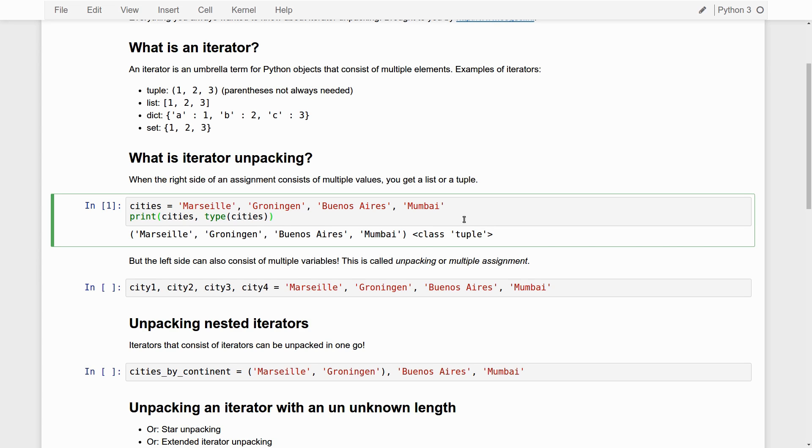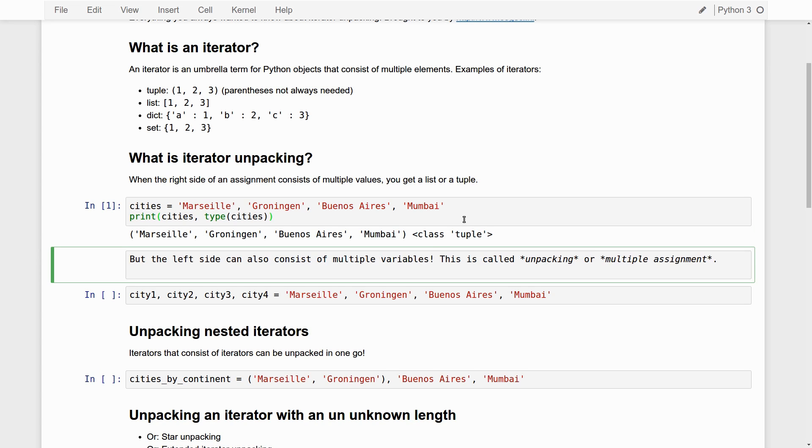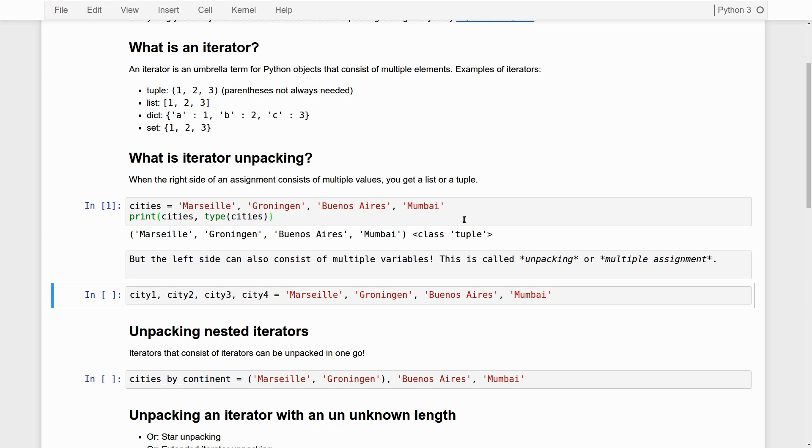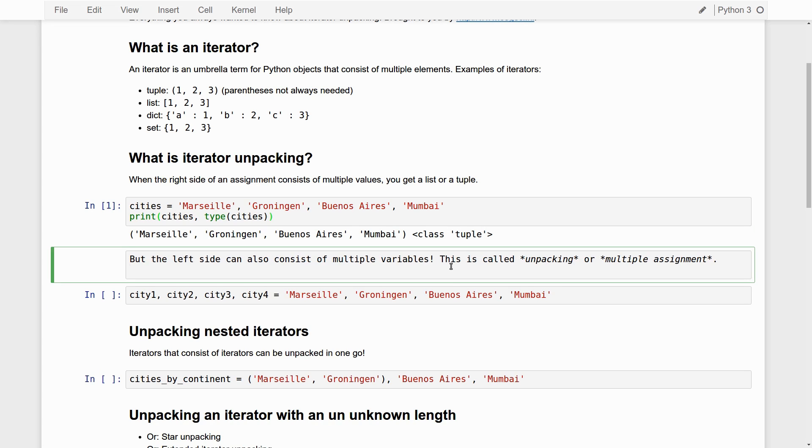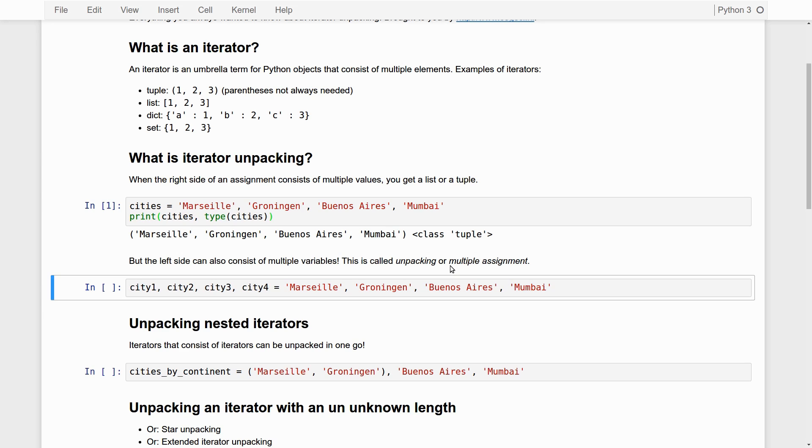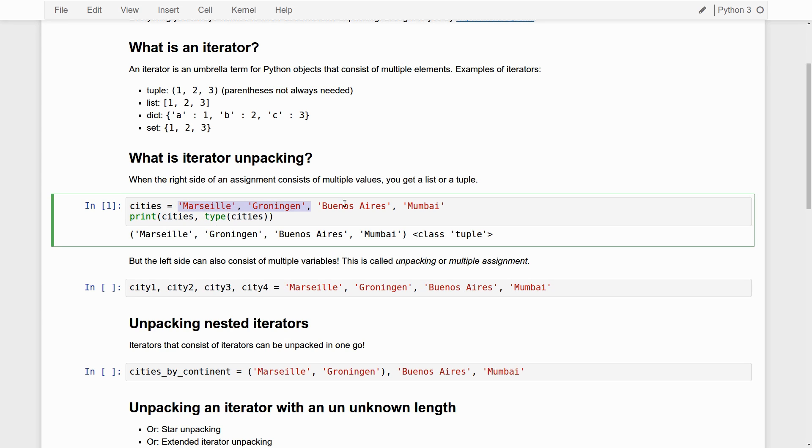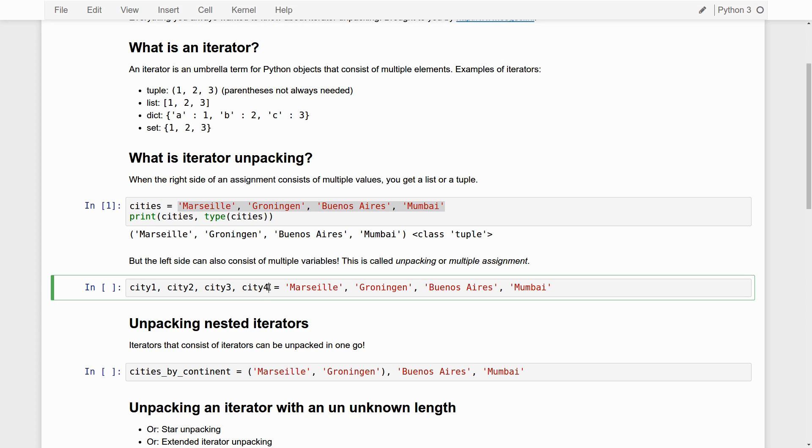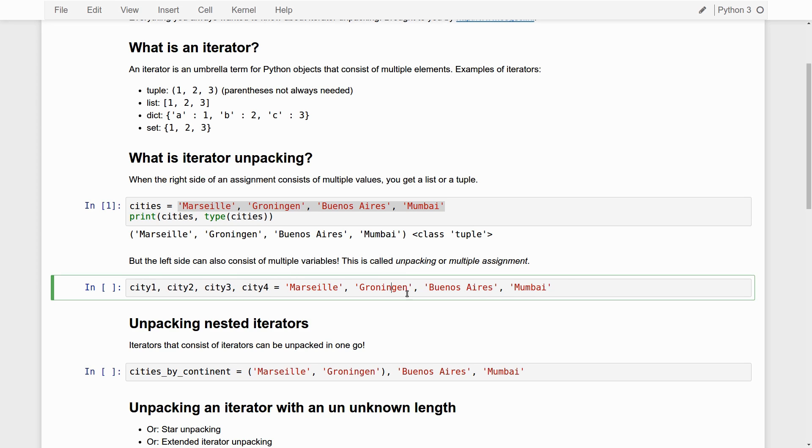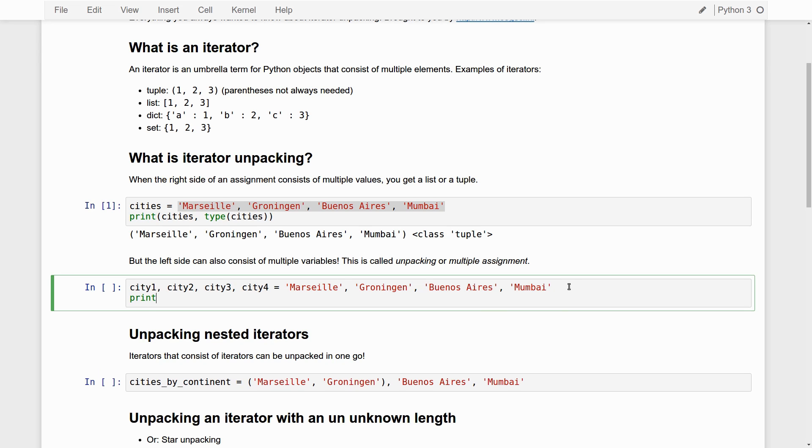Now, what is kind of special in Python is that you can also have multiple variables on the left-hand side of the assignment. Having multiple variables on the right-hand side of the assignment as here is not really that special. But here on the left-hand side of the assignment, we also have multiple variables. And then we get what is called unpacking or multiple assignment. So you can basically see what's happening here - Marseille gets assigned to city one. Groningen gets assigned to city two. Buenos Aires to city three. And Mumbai to city four.